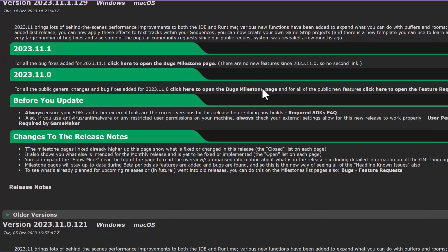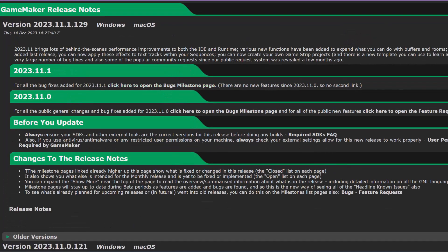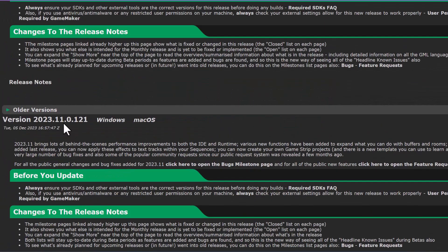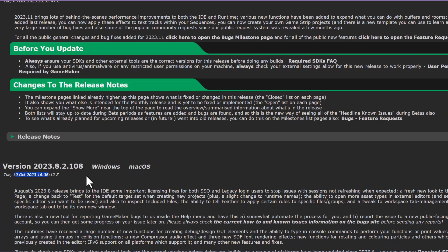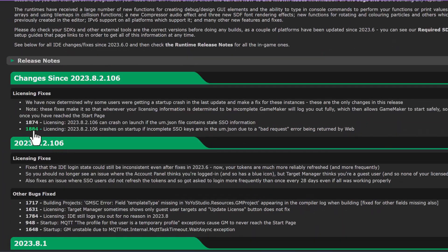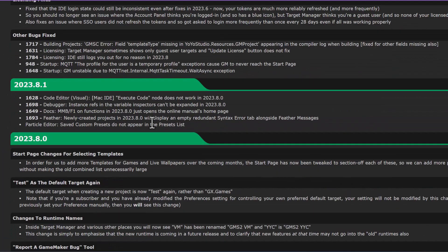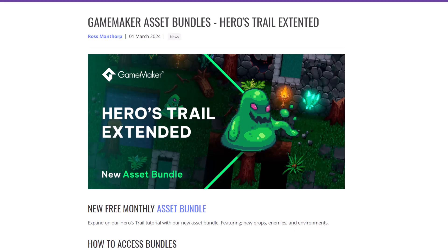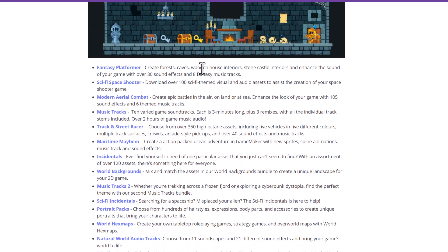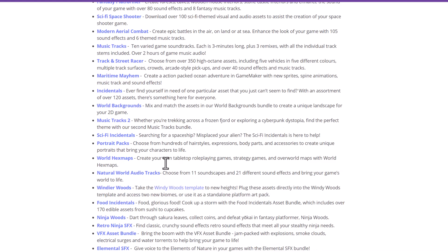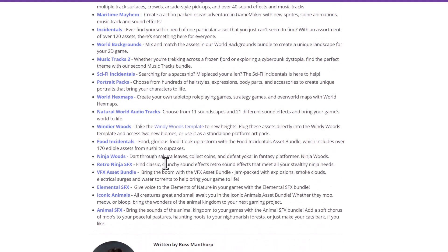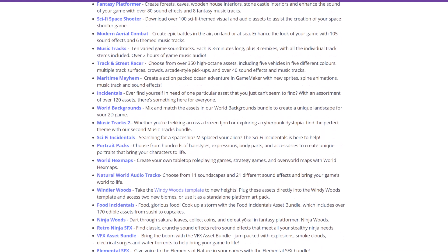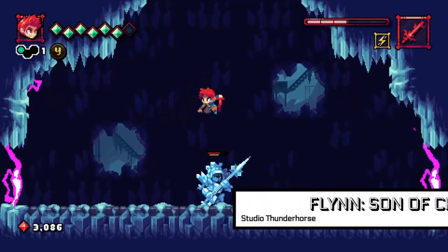Opera has since made improvement after improvement to the engine. Looking at the release notes, there are major updates every few months — not just small changes but pretty huge changes with new features. They've also started adding release bundles for assets and creating different tutorials.